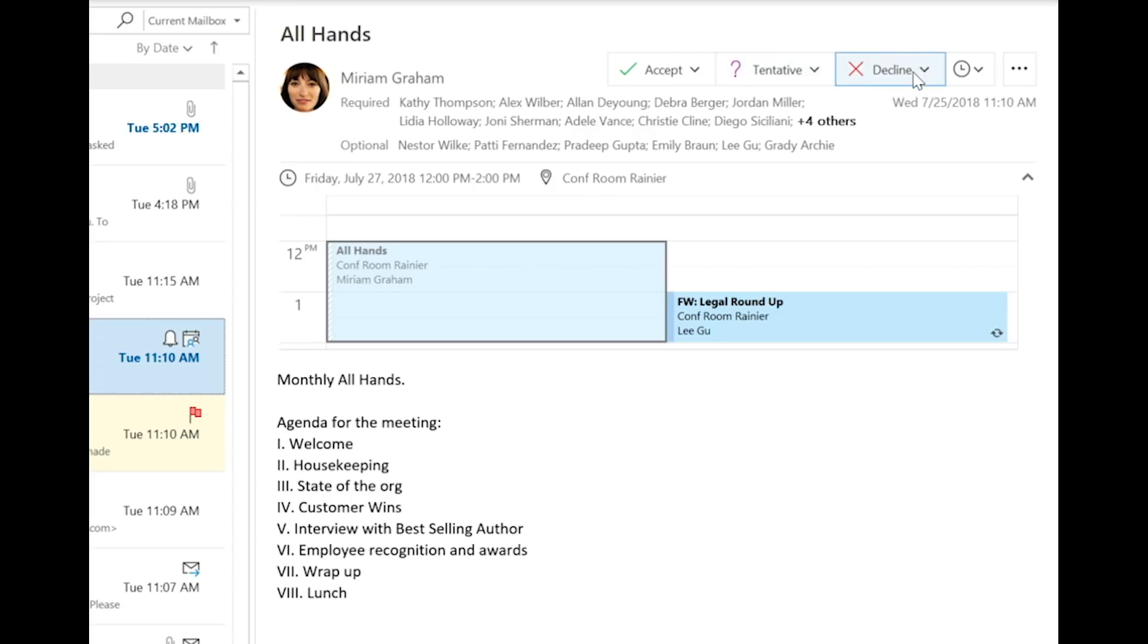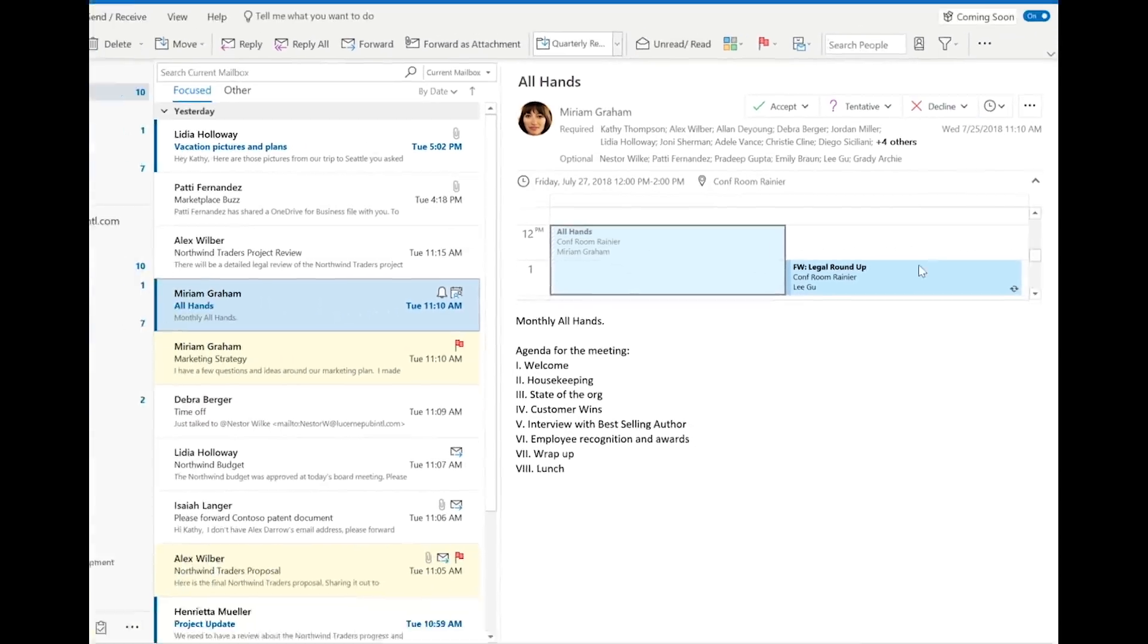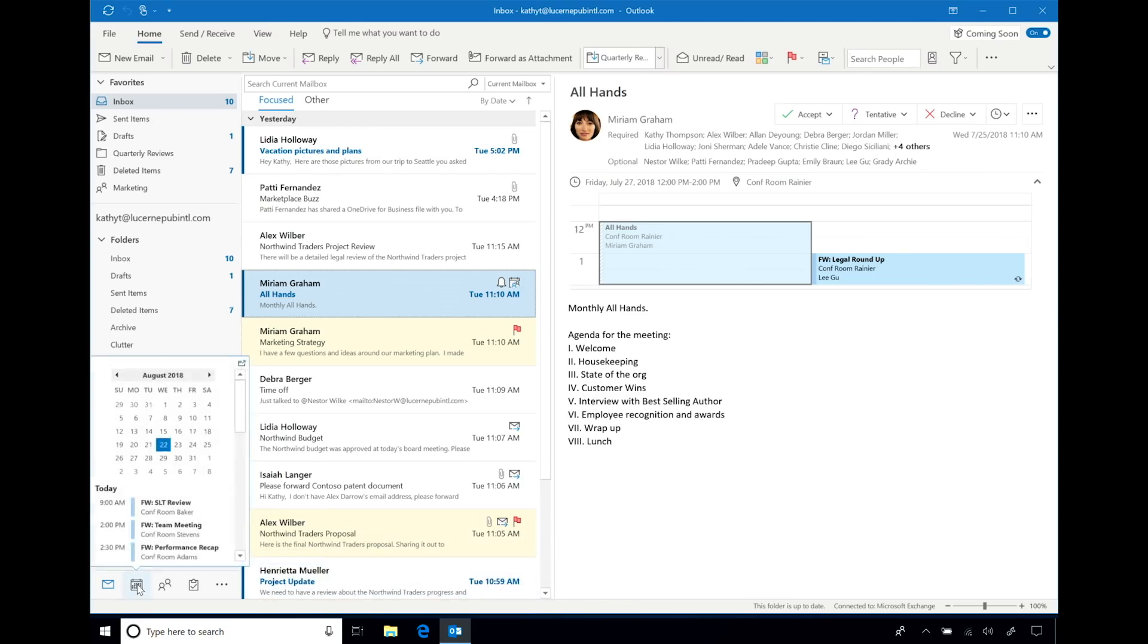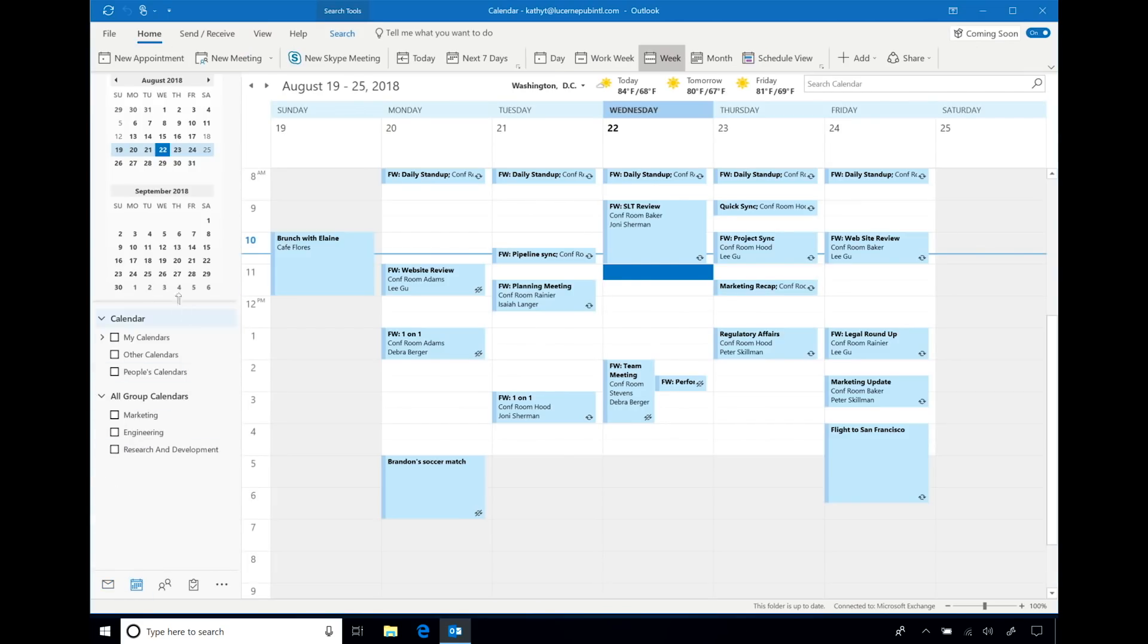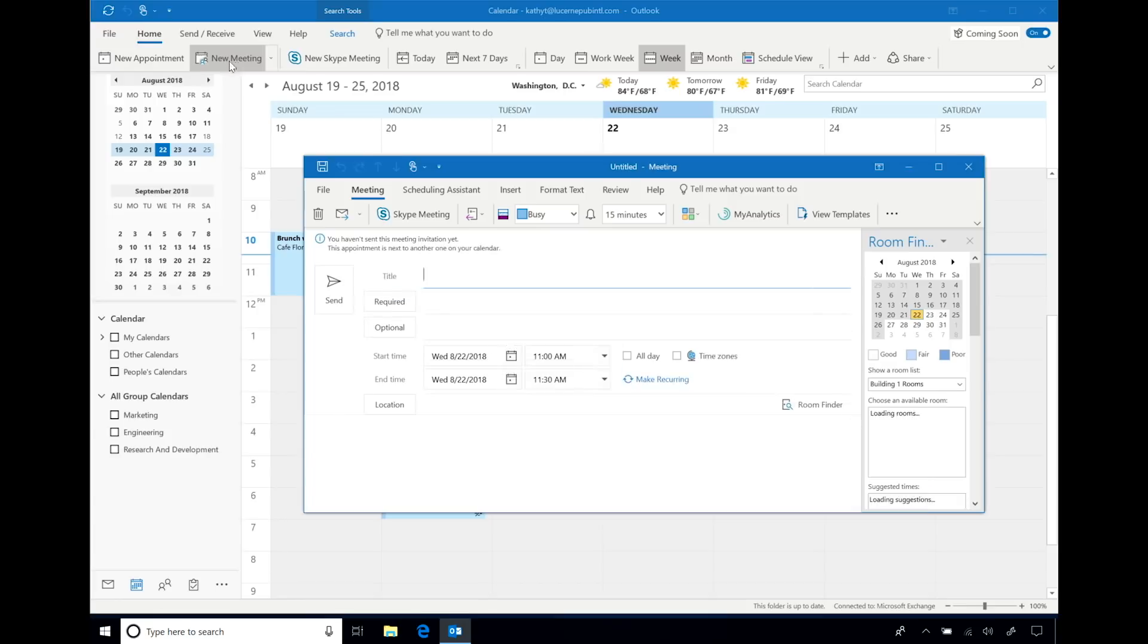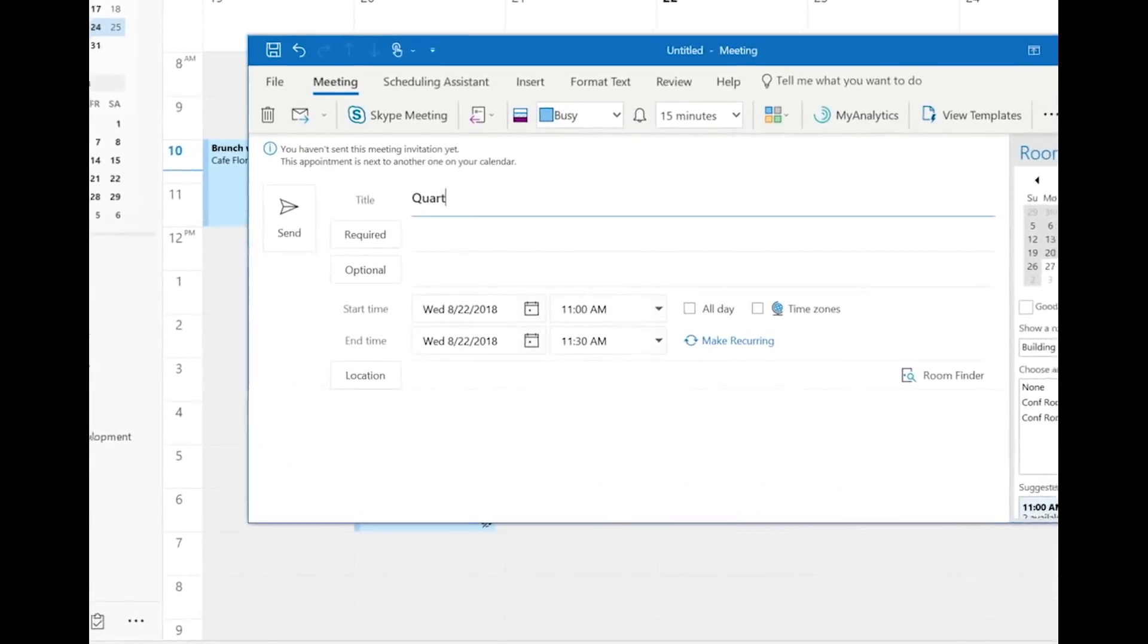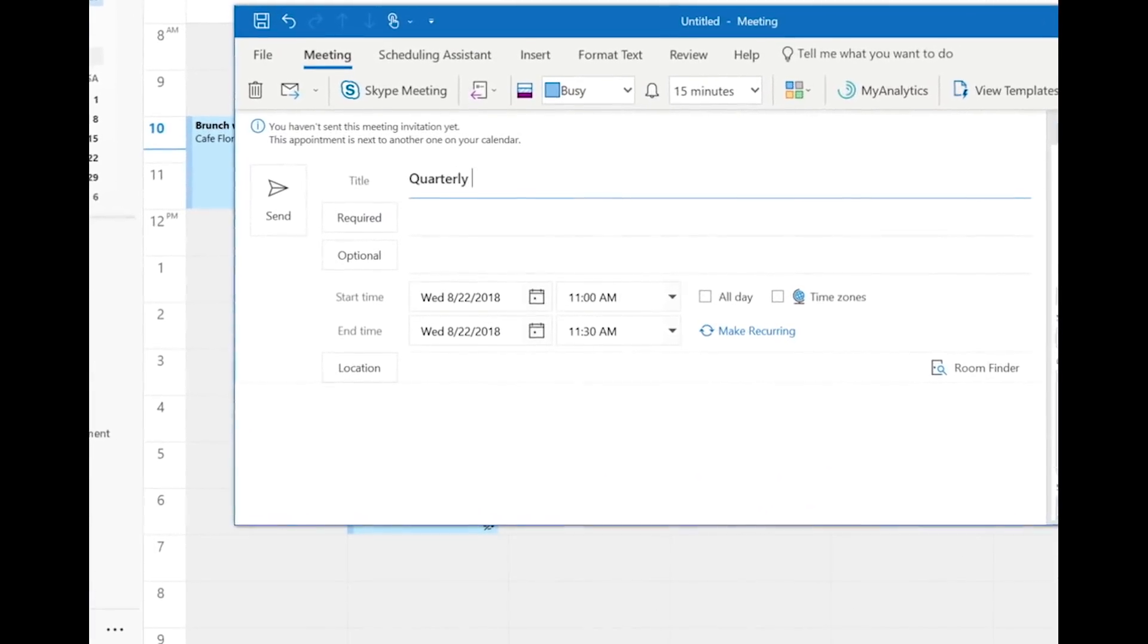To help you stay in control of your day, updates have also been brought to the Outlook calendar. Here, when creating a new meeting, we've helped speed up the process by giving you the ability to add both required and optional attendees.